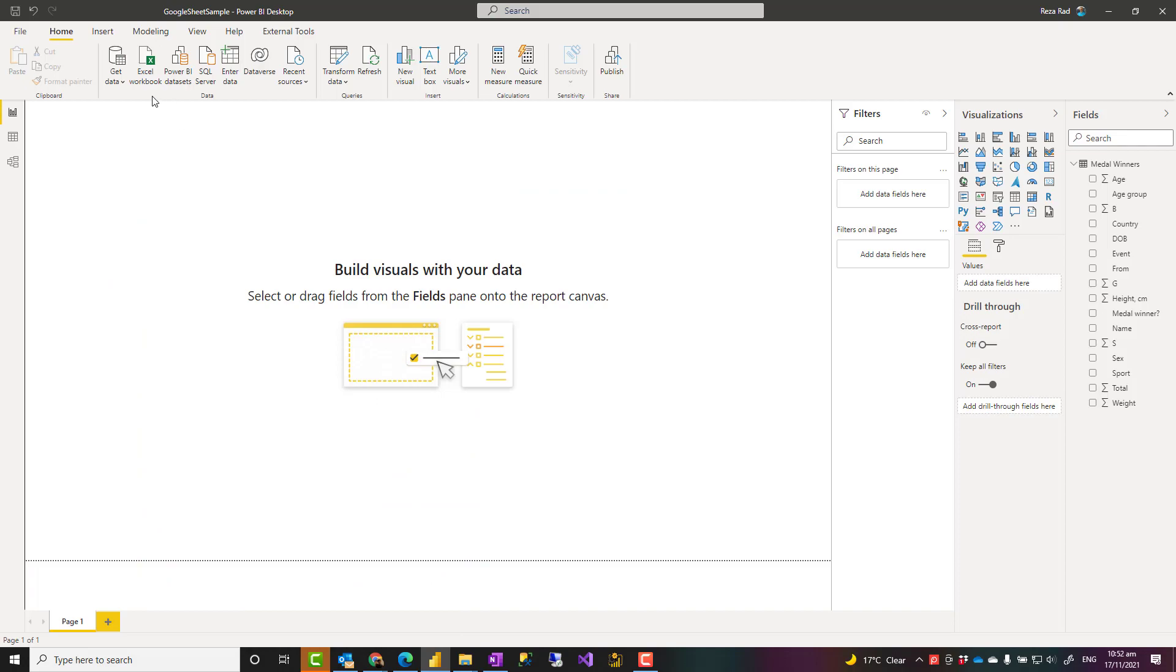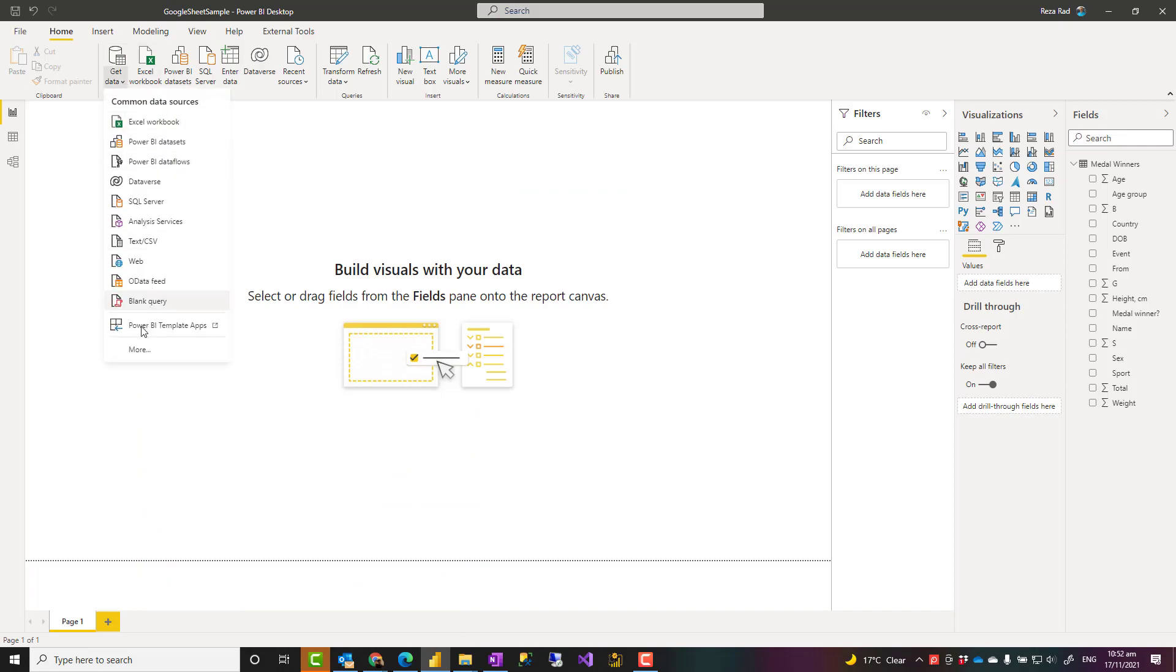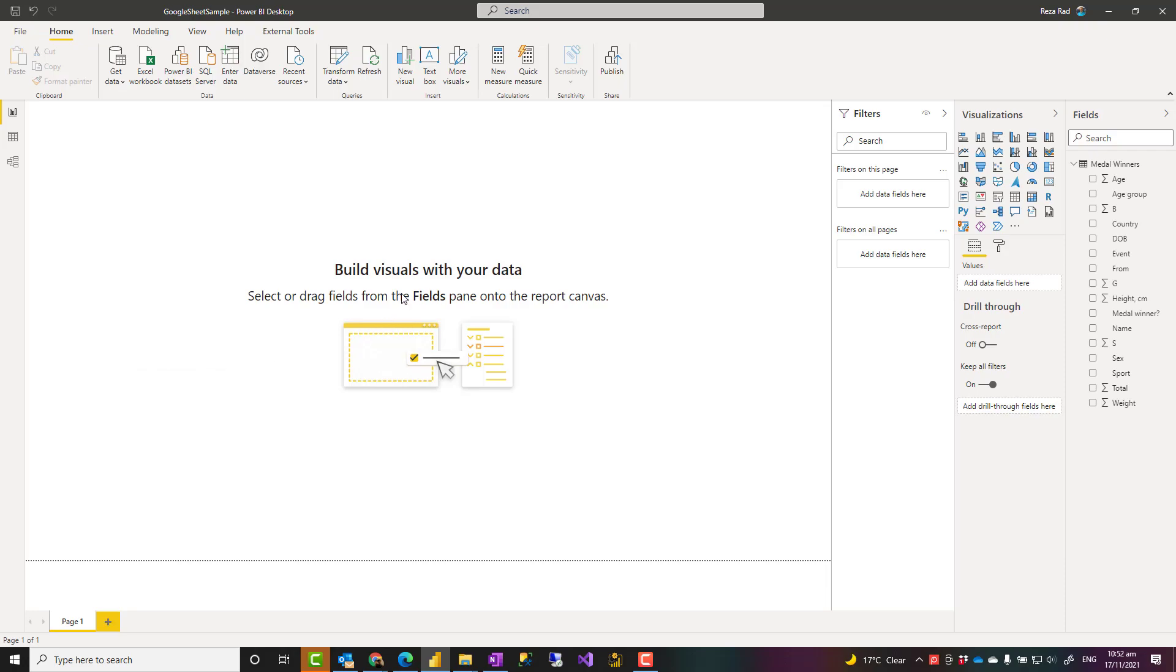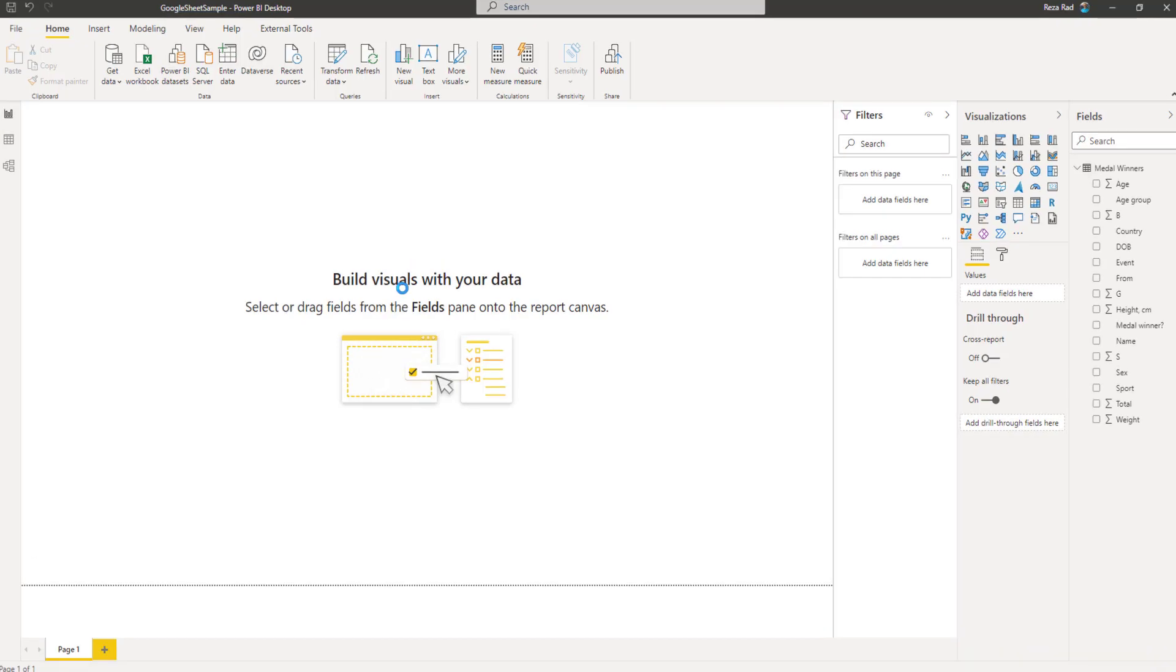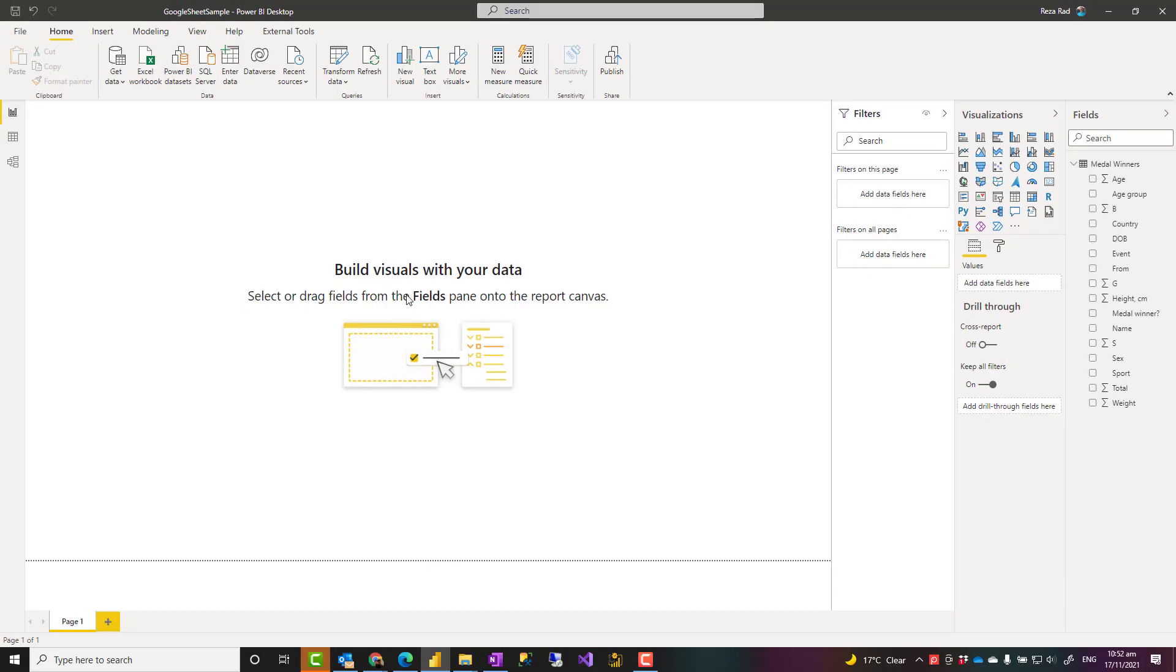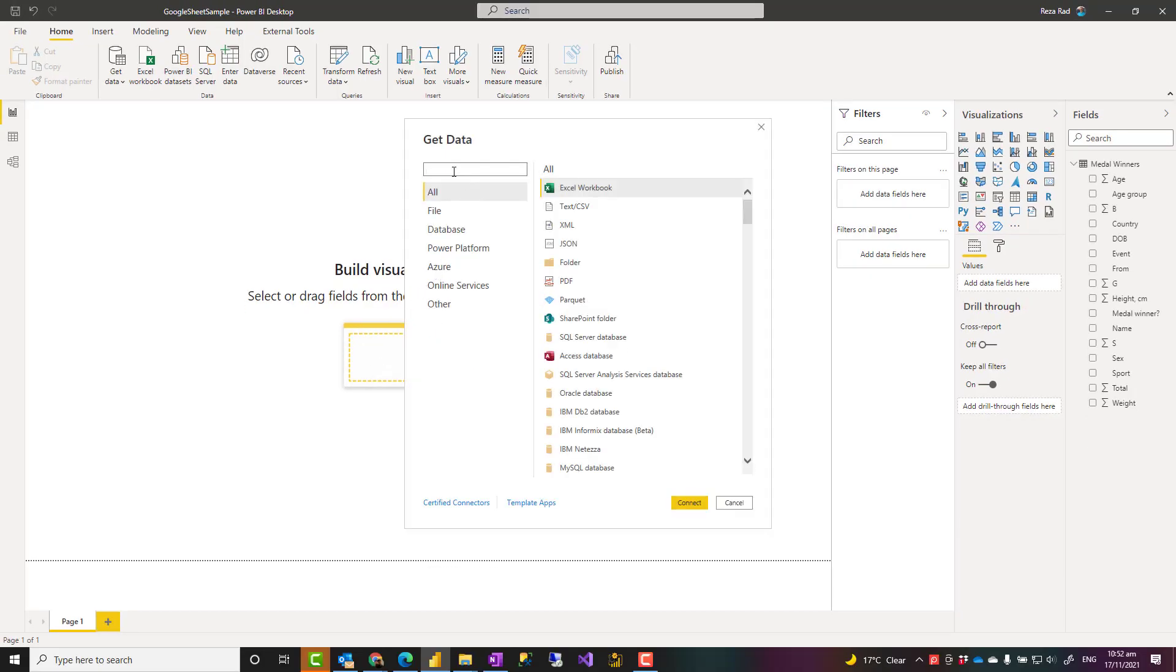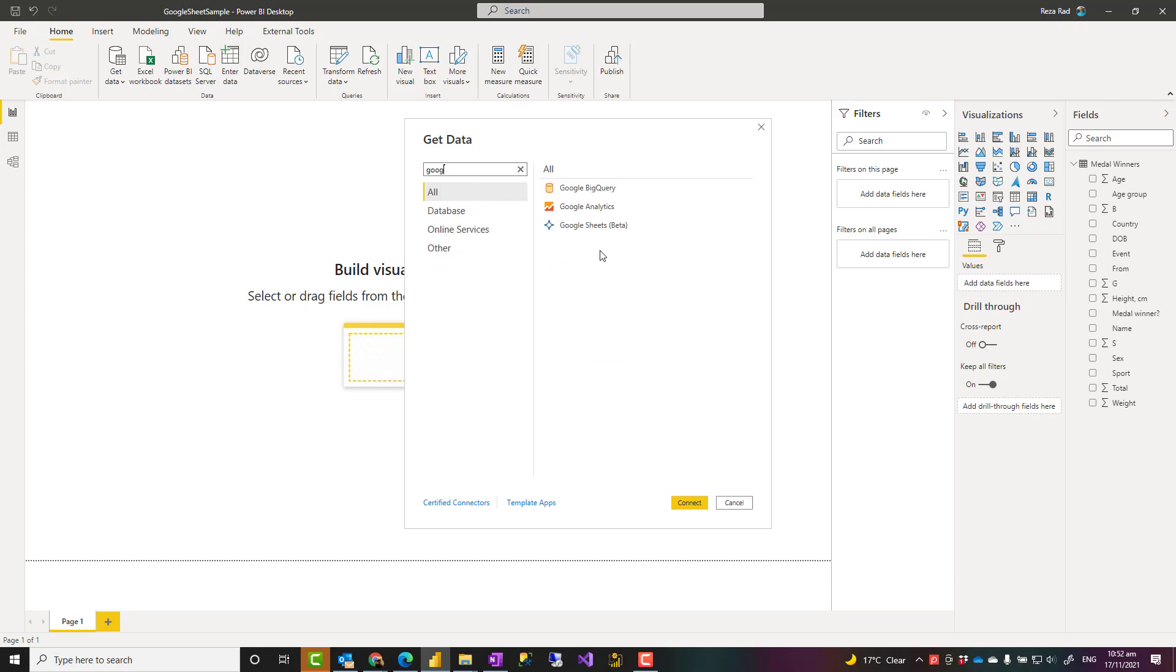You'll go to Power BI Desktop. Of course, you need the latest version of Power BI Desktop to get this working. Get data more. And here you can select all the data sources from any of those that you want. I'm going to just search for Google Sheet. There are some other Google sources as well. I'll choose Google Sheet.